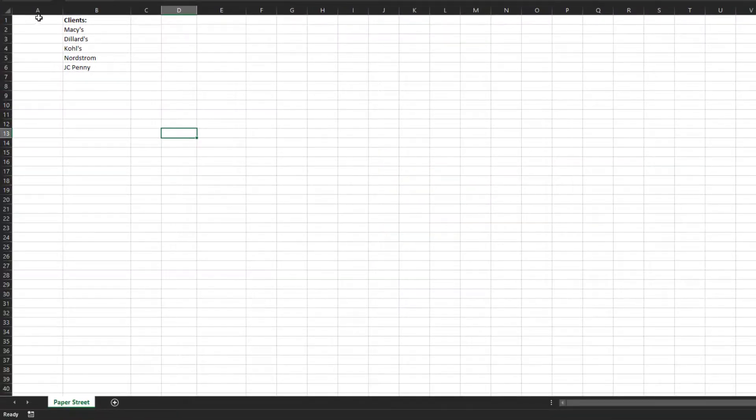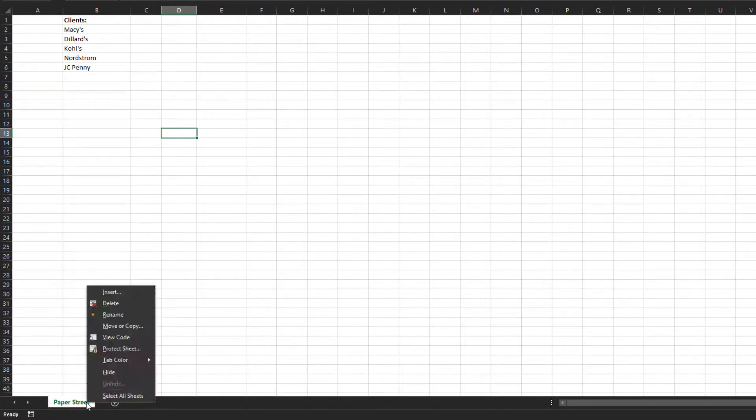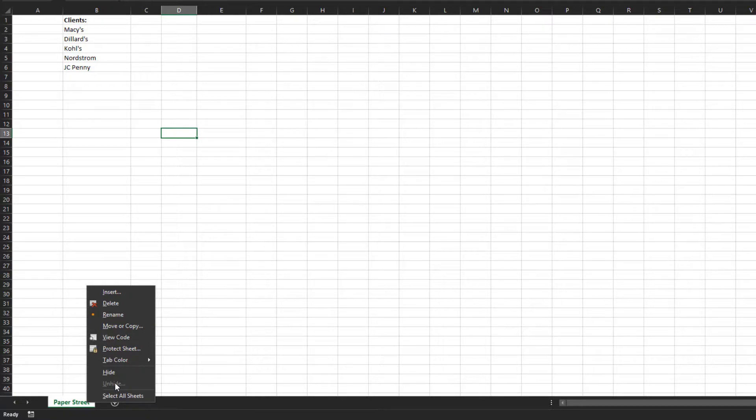You'll now notice that all the hidden columns are gone and the worksheet that we hid can no longer be unhid because it's removed. Your workbook is now safe to send.